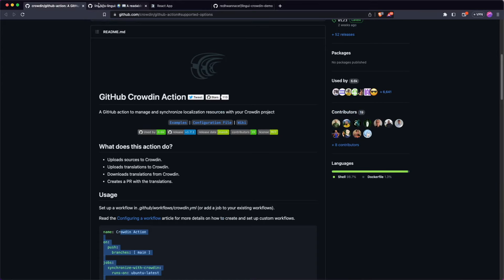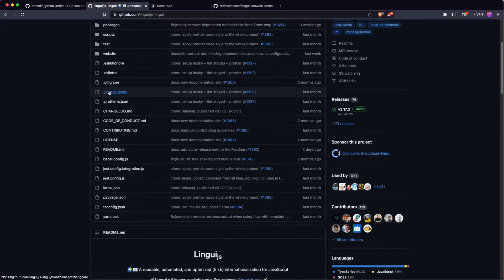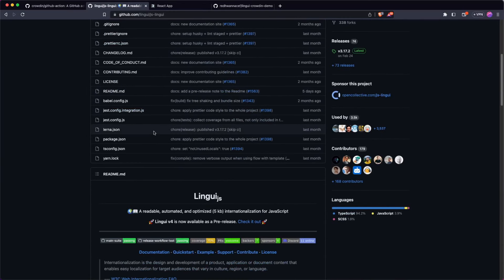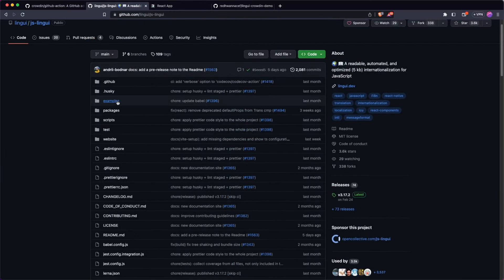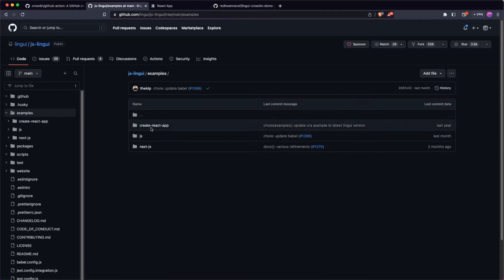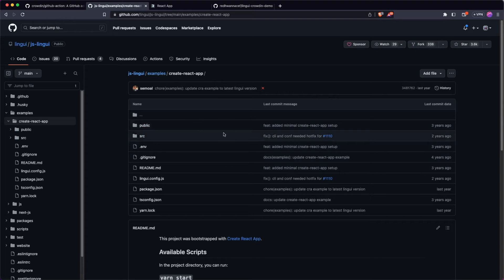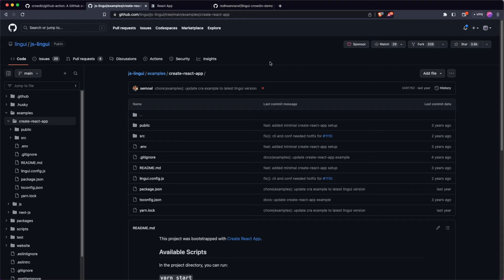To help us do that, I'm going to head over to LinguiJS — this is just a framework for translations in JavaScript. We're going to go into the examples directory; they have a few examples and I'm going to click on the Create React App example. This is just a little playground app that demos some translation features. We're not actually worried about the app itself — we just want something that already has translations set up so we can add the integration. It's worth noting that I'm using React here just for this example, but this will work for different frameworks and setups as well.